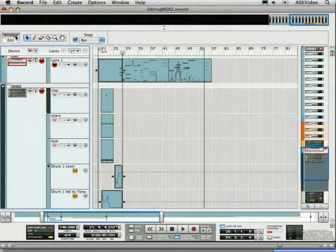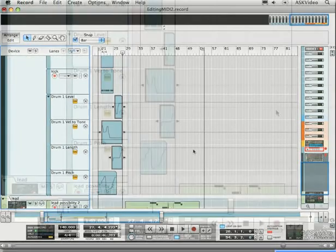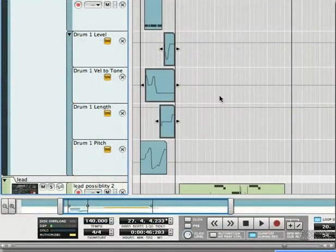You can see all the appropriate automation lanes are created, with clips containing all the tweaks we did.